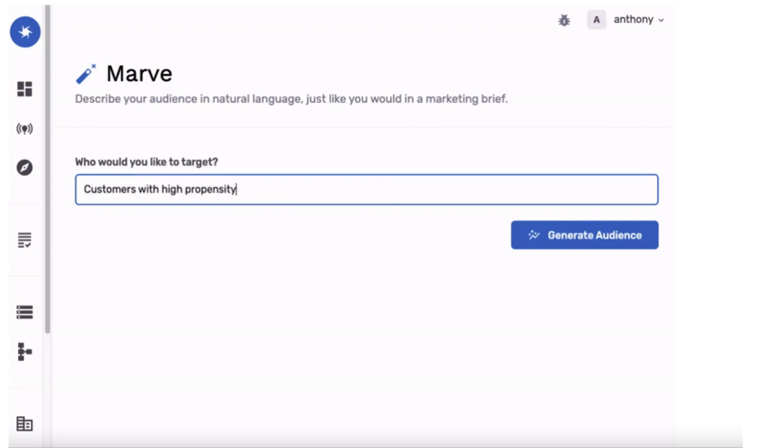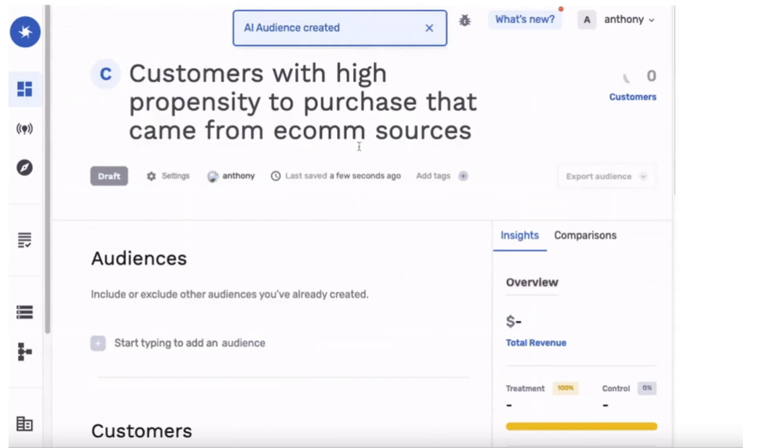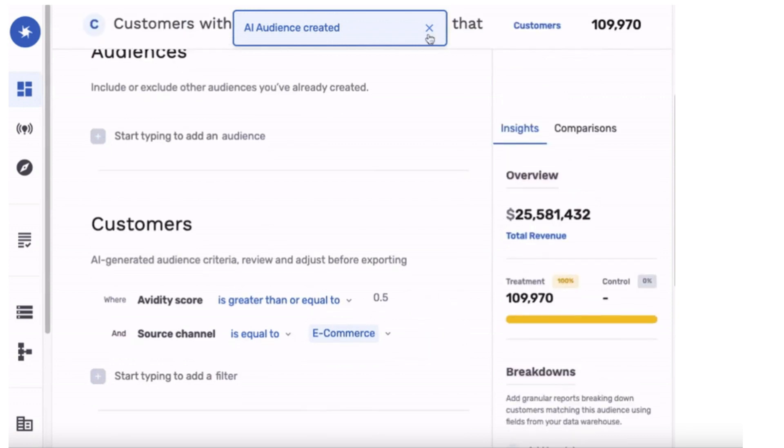Over the next six months, what should customers get most excited about? We're working on a lot of things. Our focus is translating data into revenue growth — how do you get marketers to generate audiences and use them across channels faster than ever? We're launching Marv, which lets marketers explain who they want to target in plain English, and that gets translated to SQL on Snowflake, showing them an audience report. Marketers think in terms of marketing briefs — if we can translate that to SQL on Snowflake and let them activate it, that's when the real magic is going to happen.